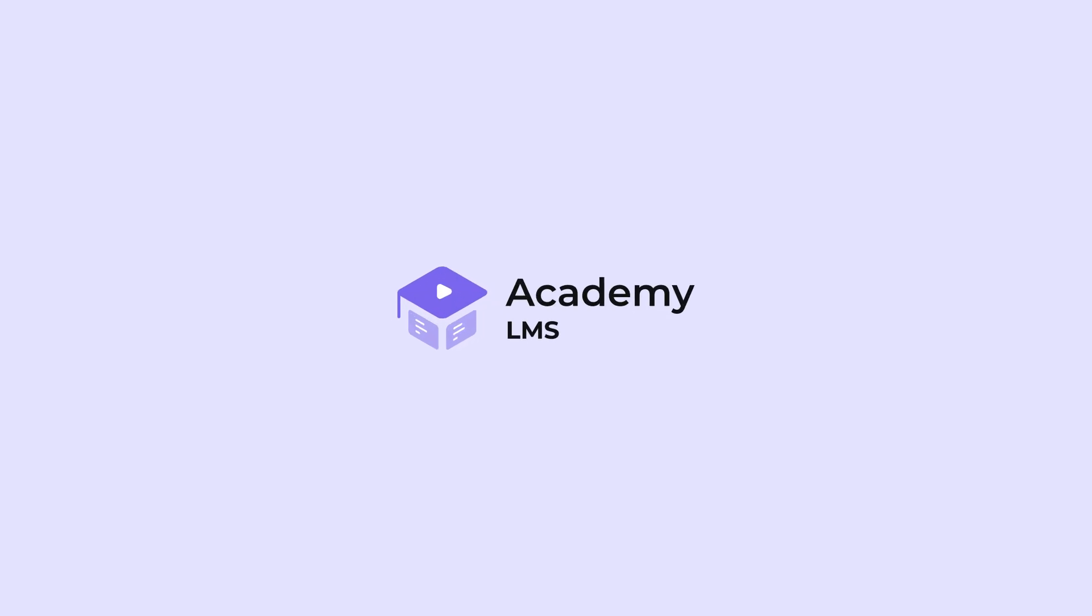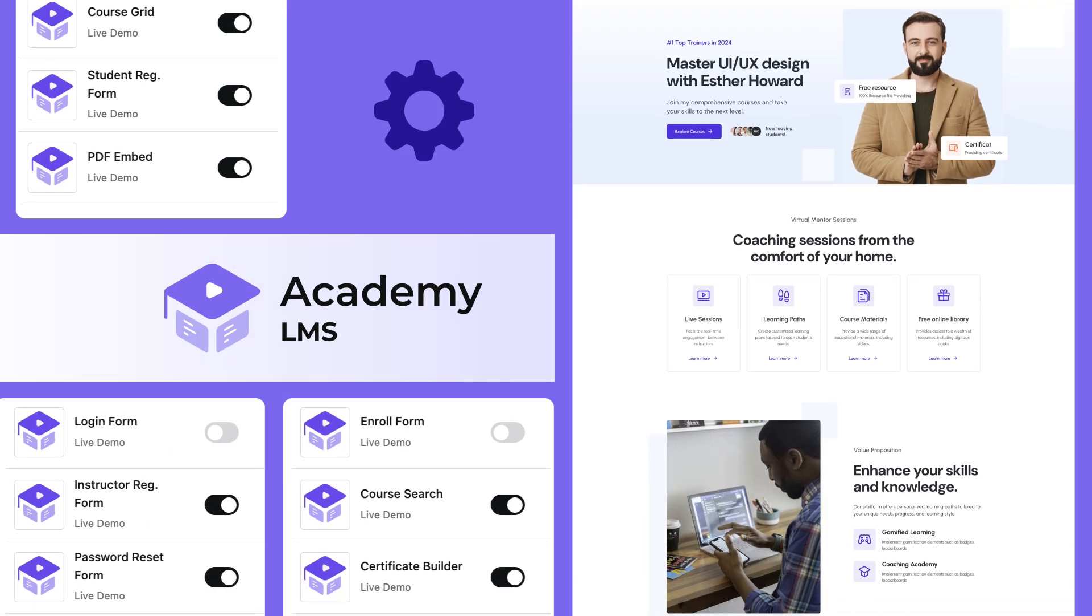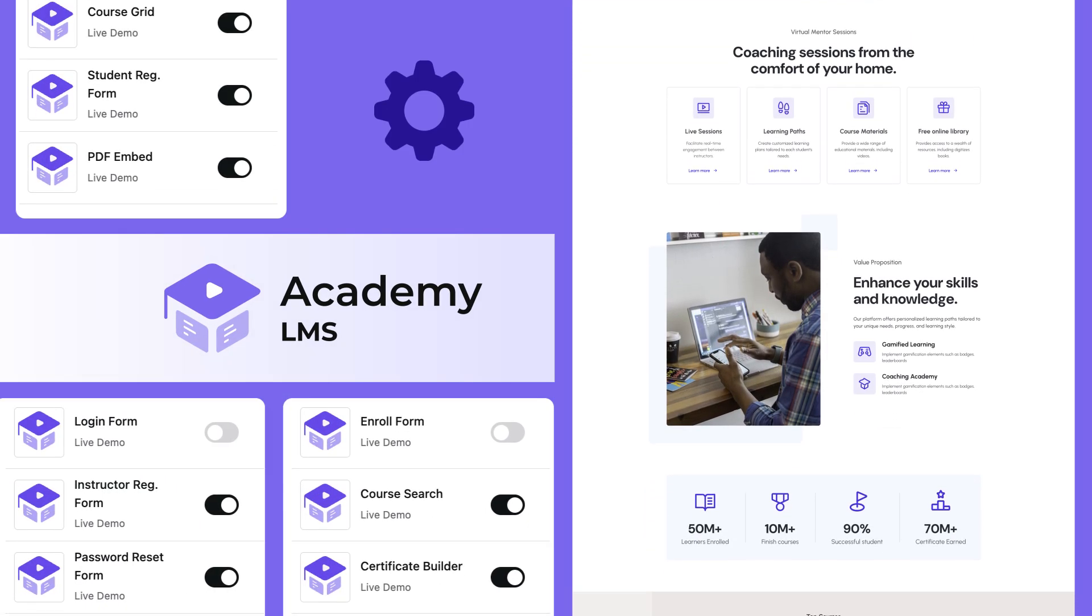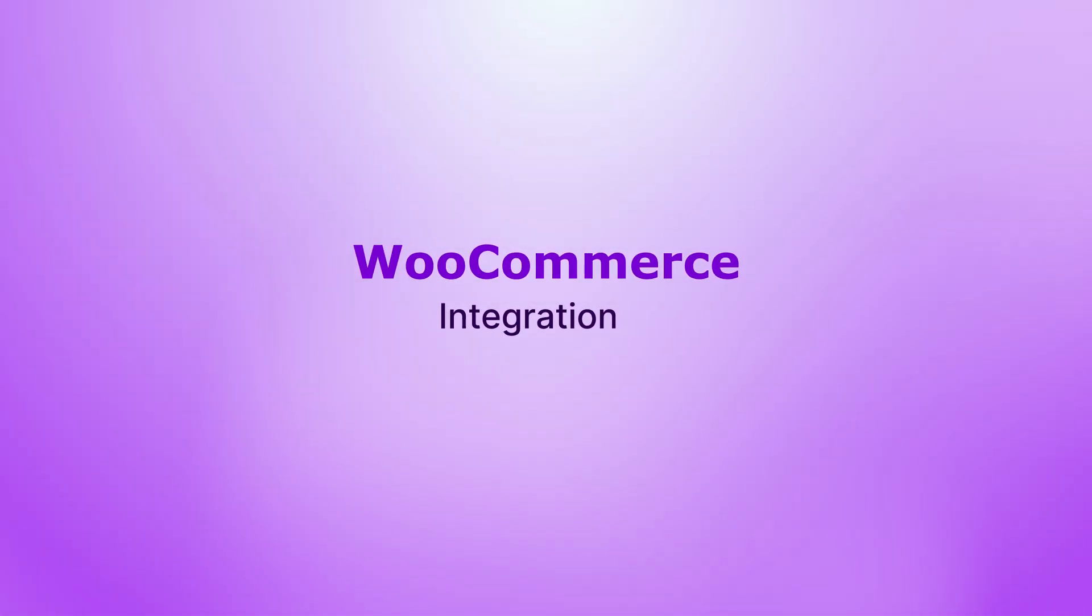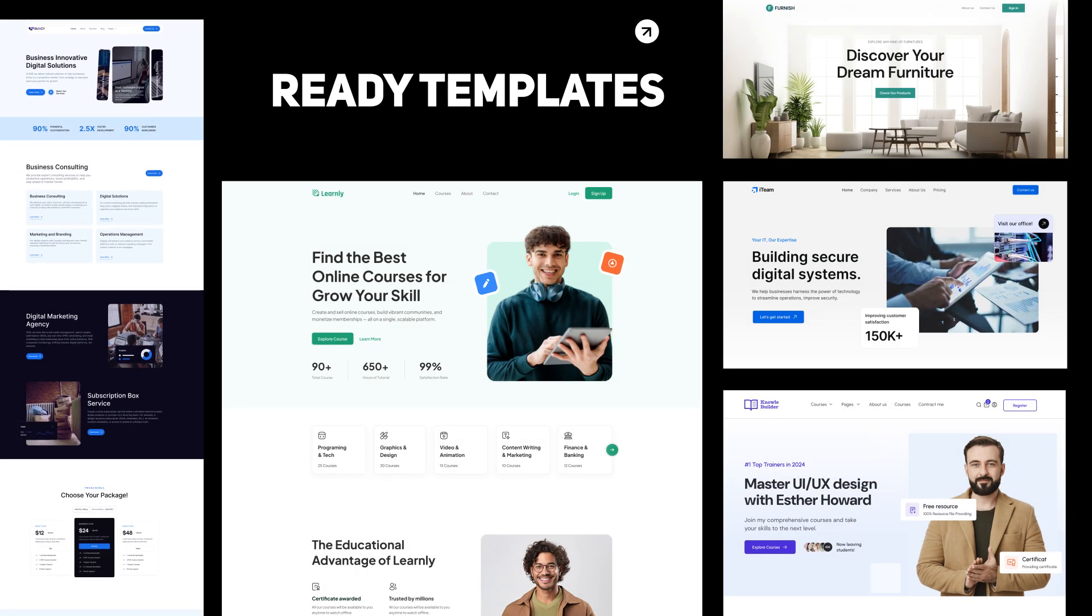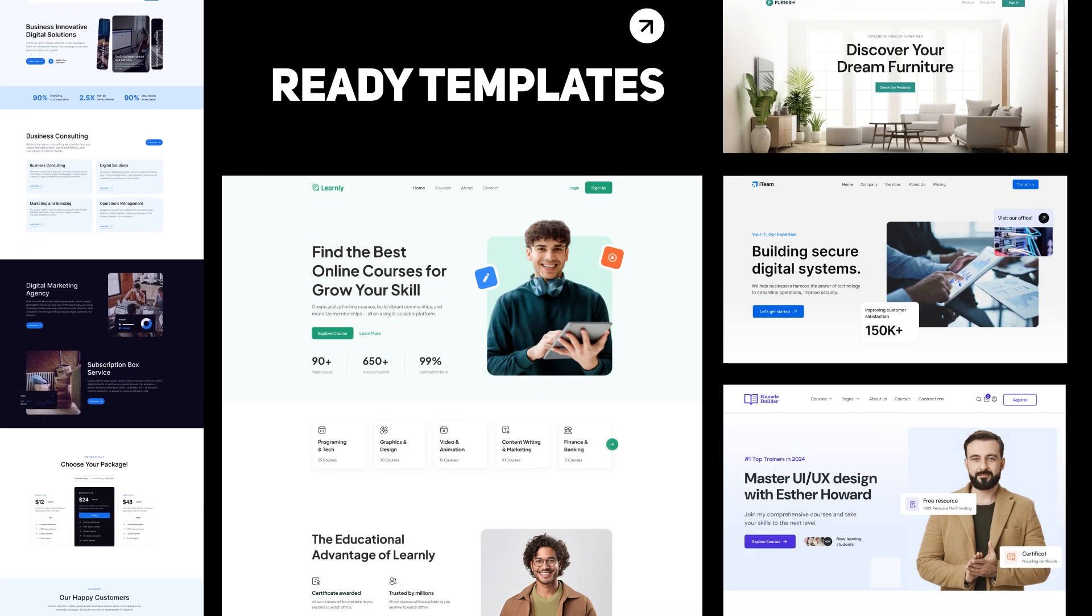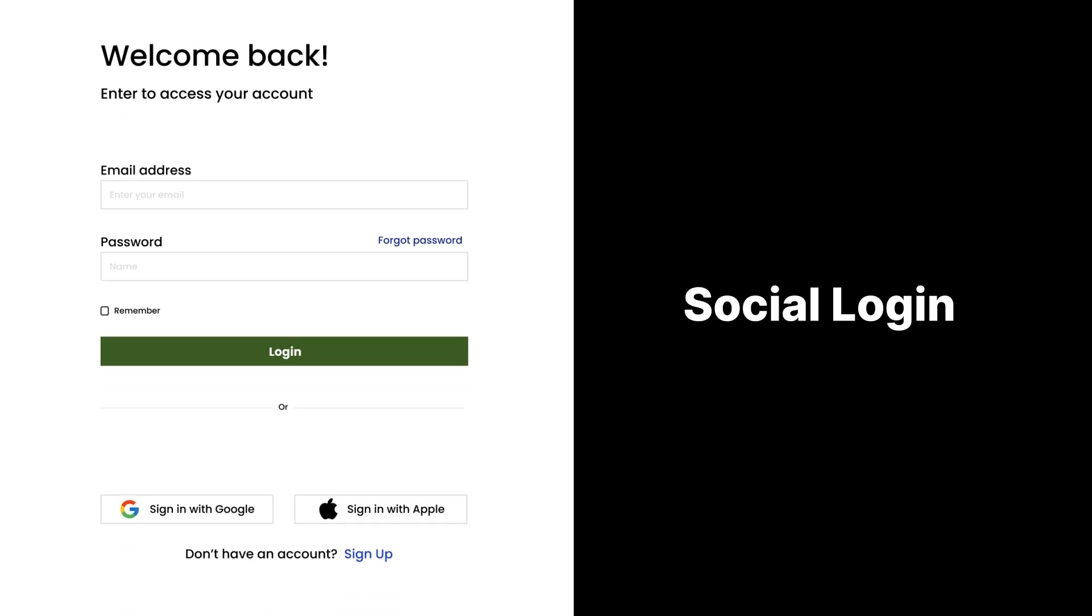Academy LMS seamlessly integrates courses into your WordPress site. And coming soon, WooCommerce for e-commerce power. Plus, unlimited templates and social login.